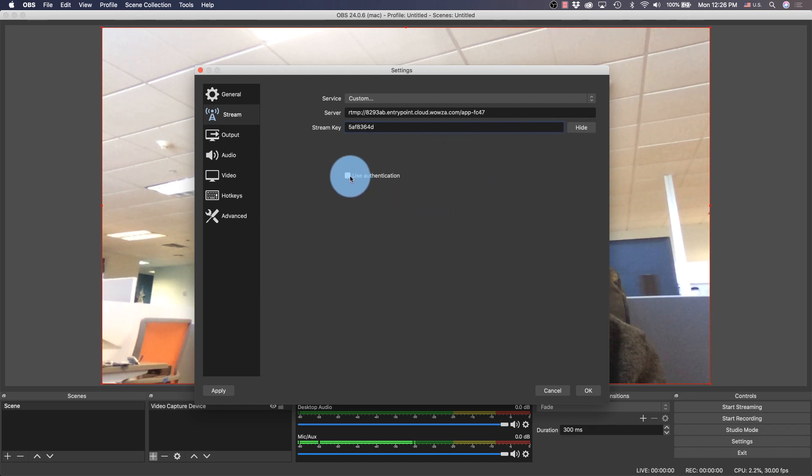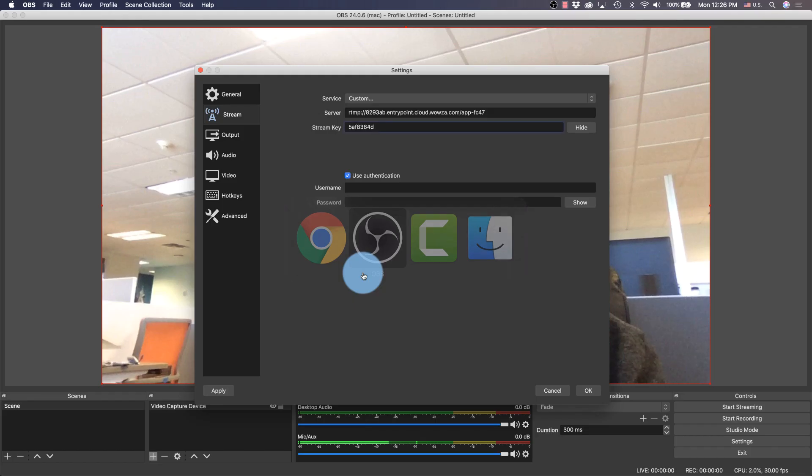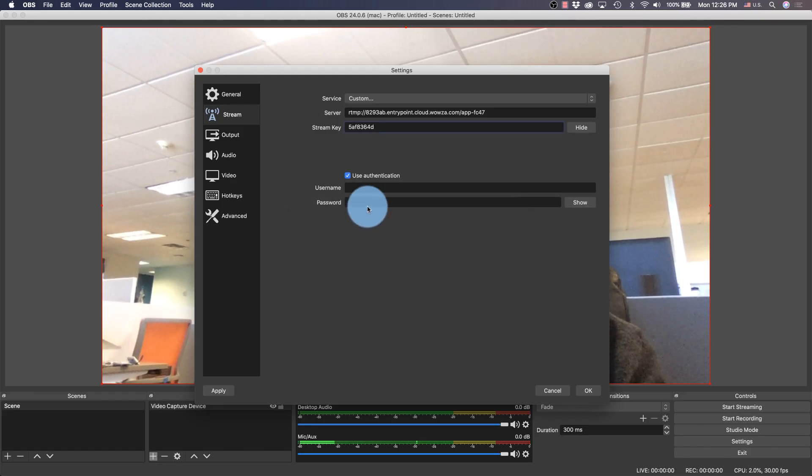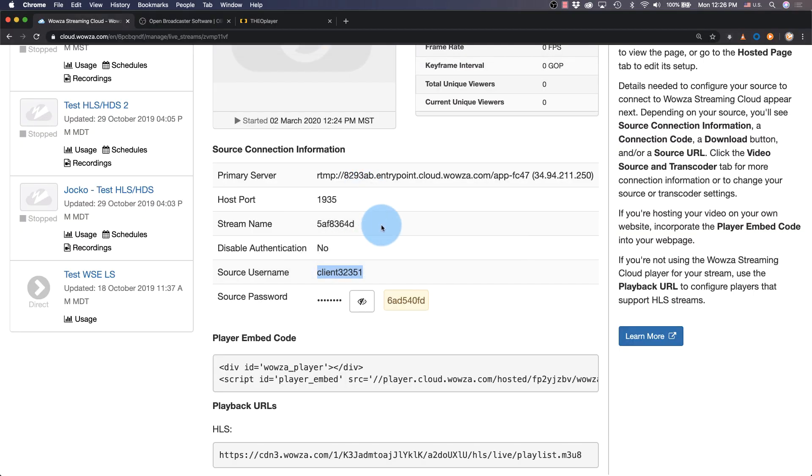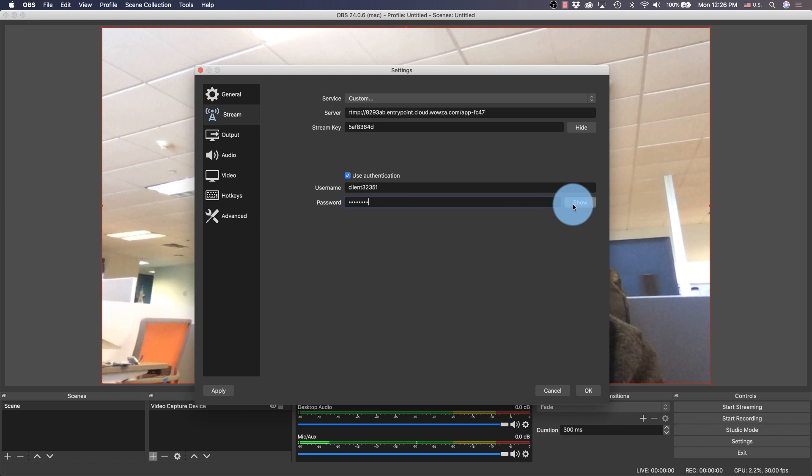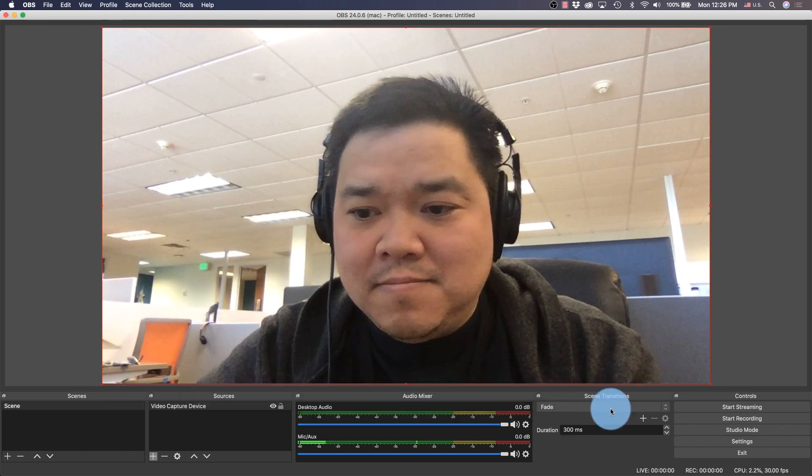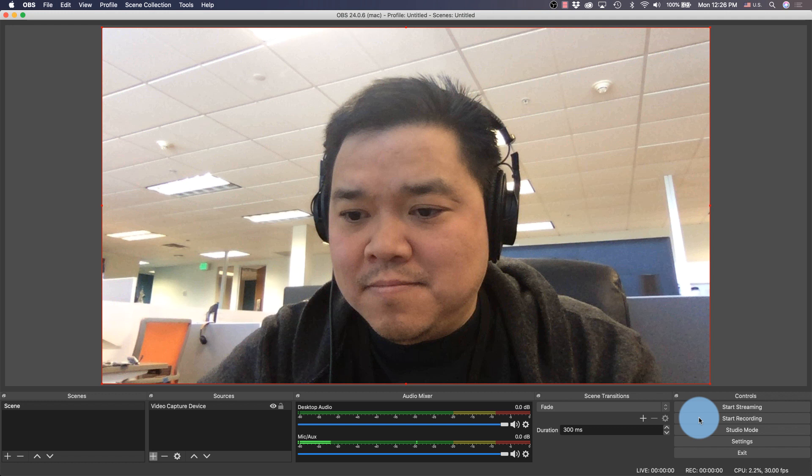And then we'll use authentication and copy the source username and password into the username and password fields. We may need to show the password just to confirm it's correct. Once these changes are okayed, we can start streaming.